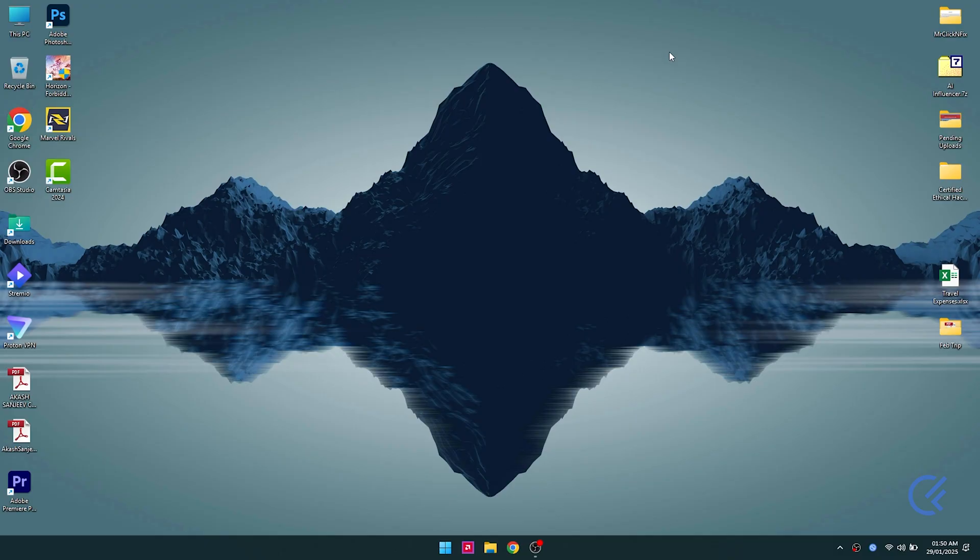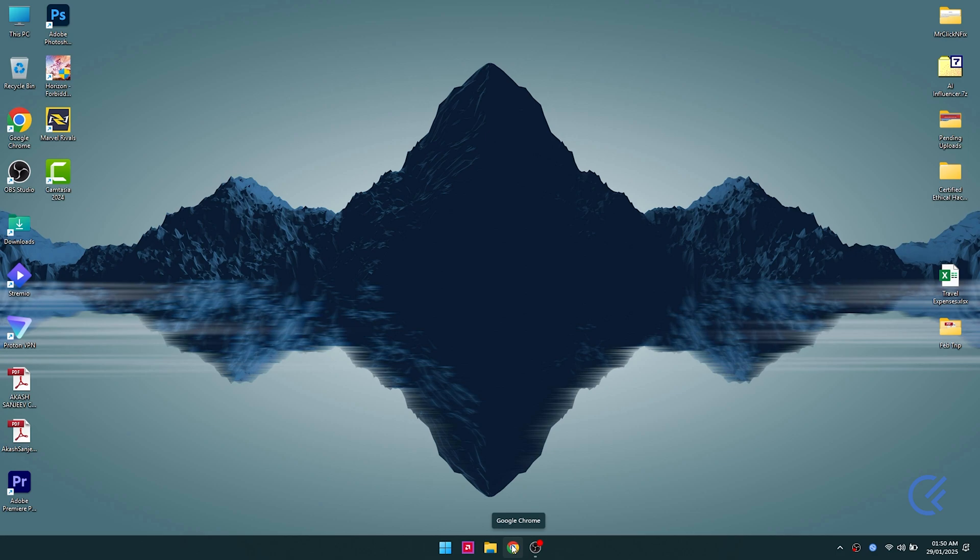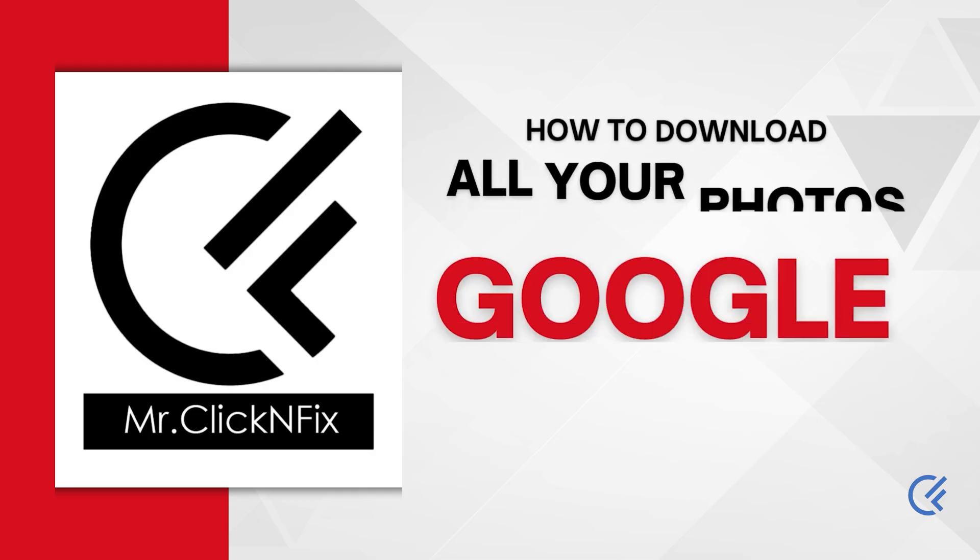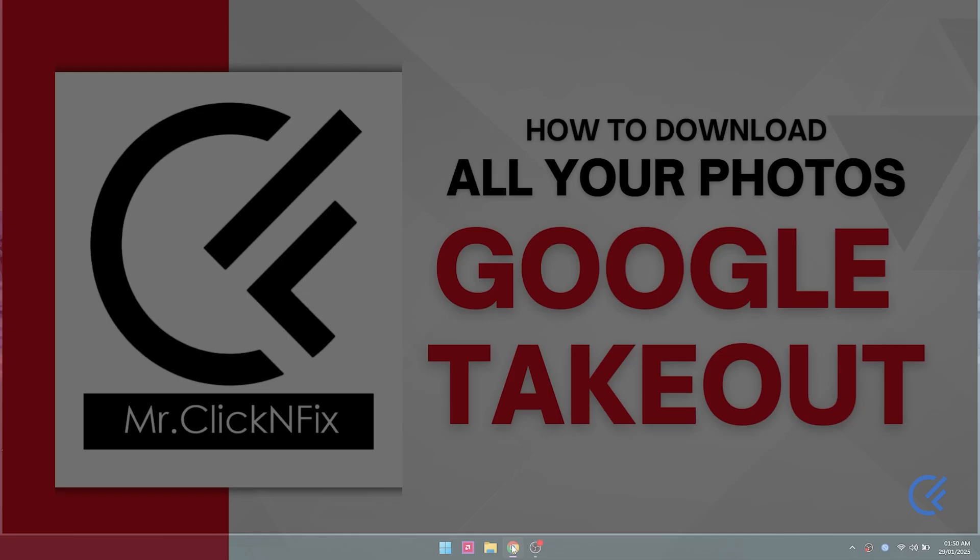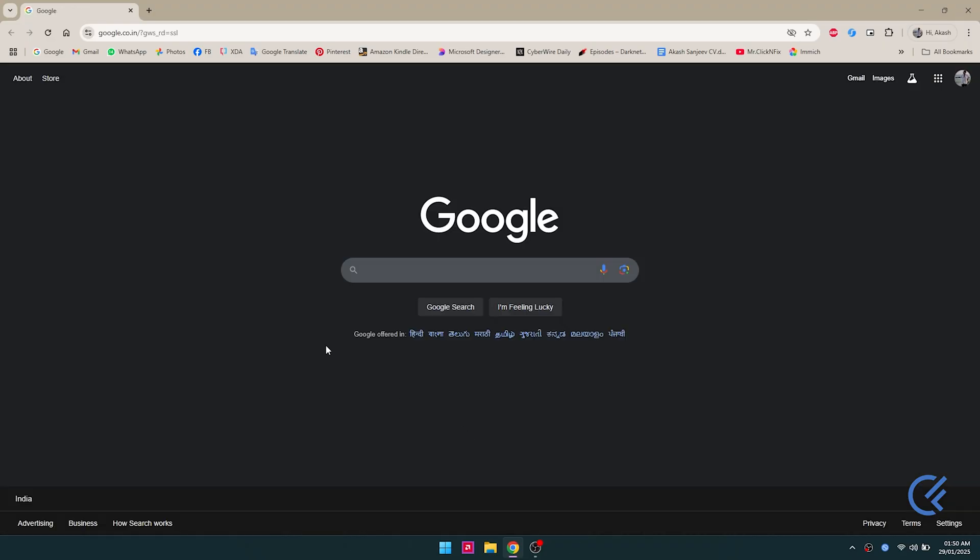Hey guys, welcome back to Mr. ClickNFix. Today we're gonna see how to get all your Google Photos data backed up, fix all the metadata, and bring back your original date of creation. So let's get started. Open up Google Chrome and search for Google Takeout.